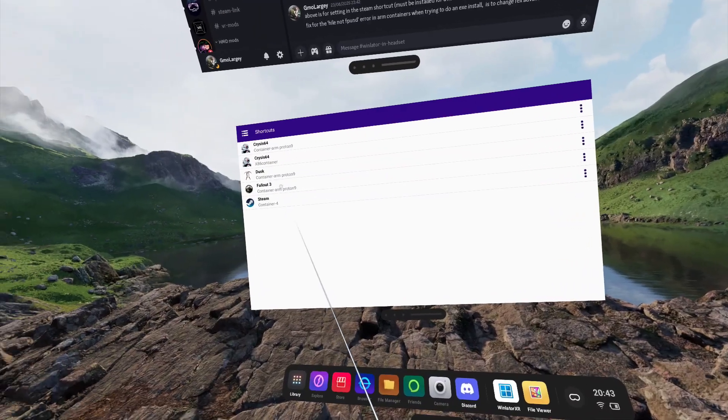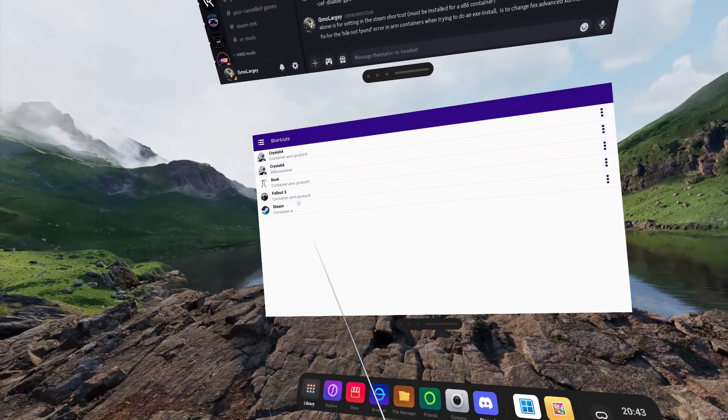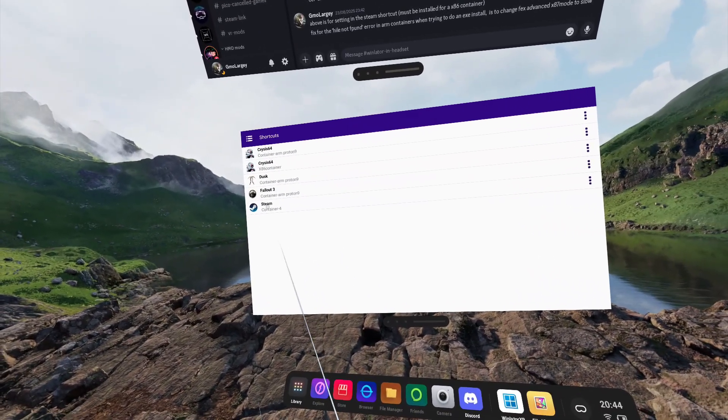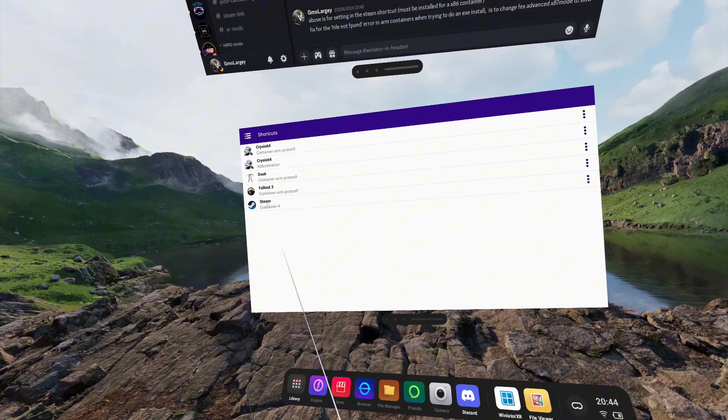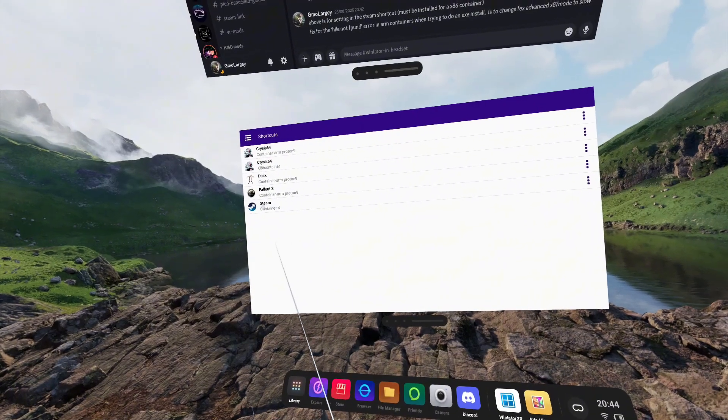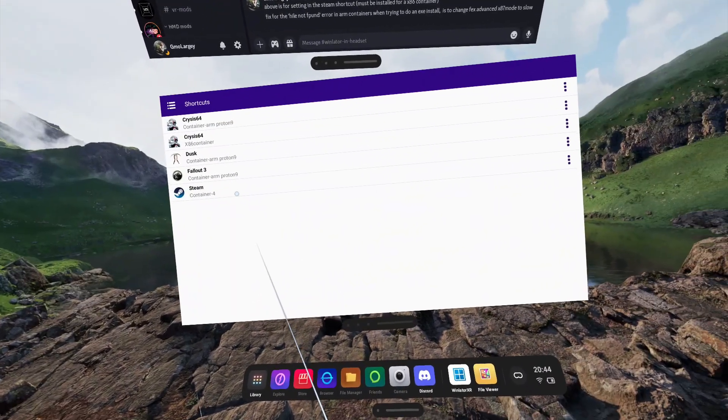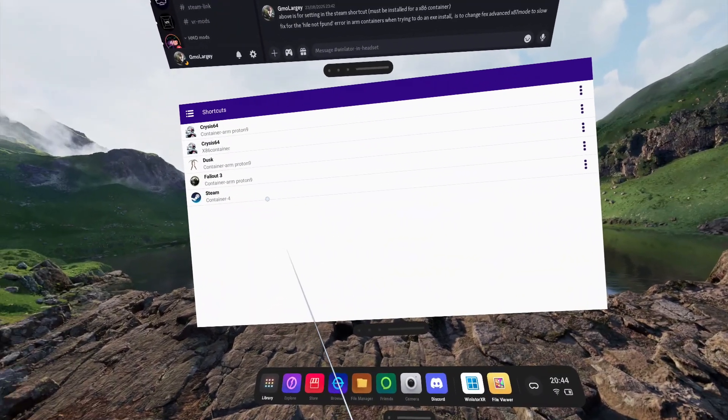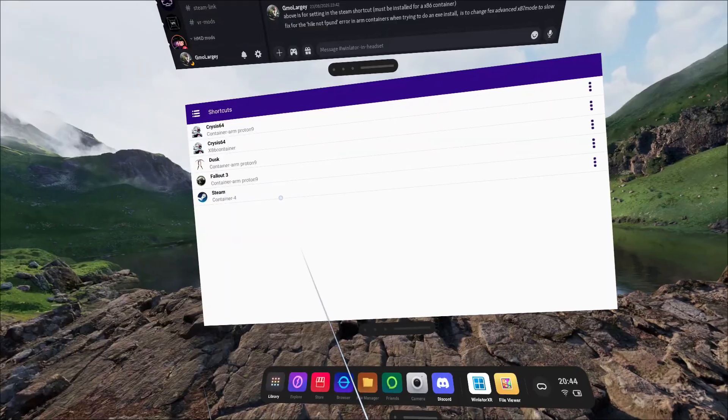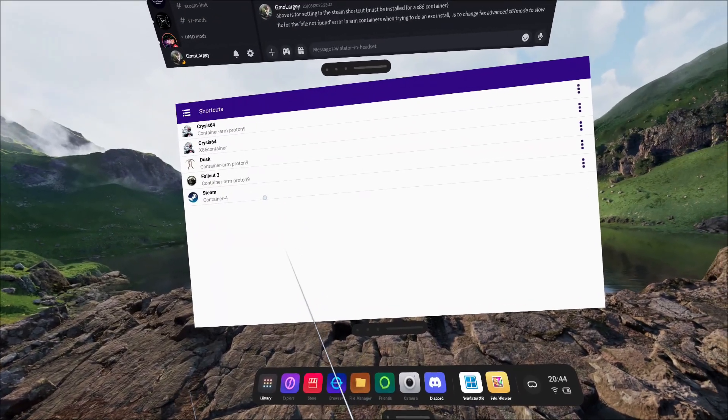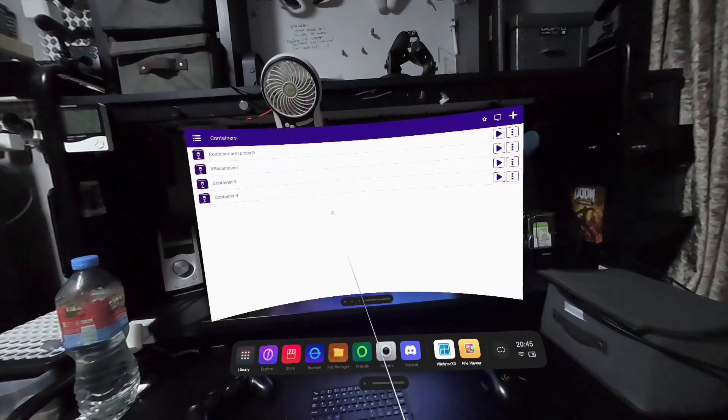Any game shortcuts that are created from installing Steam games will not work. You always have to launch games from the Steam container that you've created. You cannot install games to external drives, so be wary of your headset storage space before you start installing games from Steam.